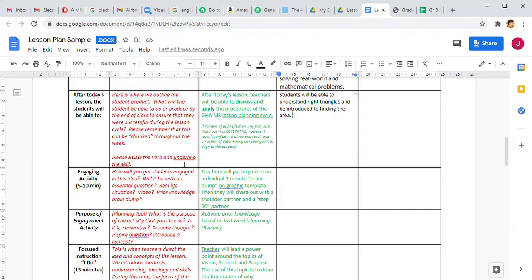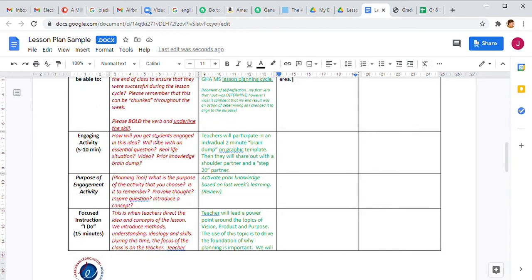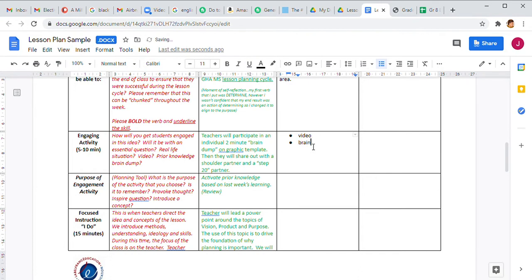Now let's get into the planning for the lesson — the engaging activity. How do I start my students? If I just come in and say 'open your books, this is a right triangle,' are students fully engaged and wanting to be part of the lesson? I can come up with a creative engaging activity. This can be an essential question, a real-life situation, a video, prior knowledge, or even a brain quiz. Off the top of my head, I'm thinking of a video, a brain quiz, or a question.